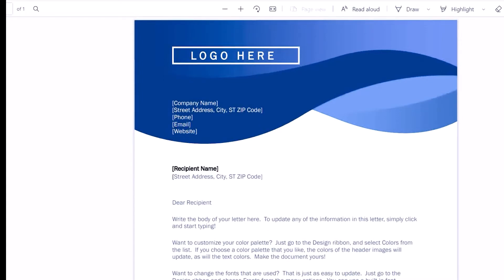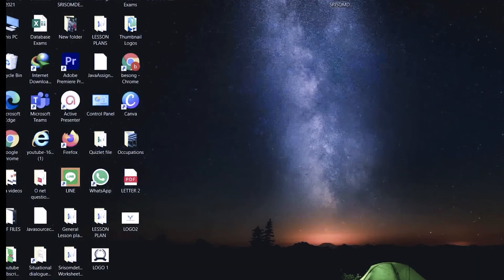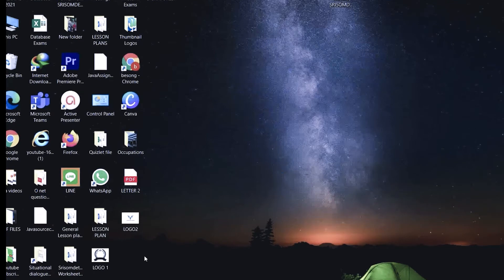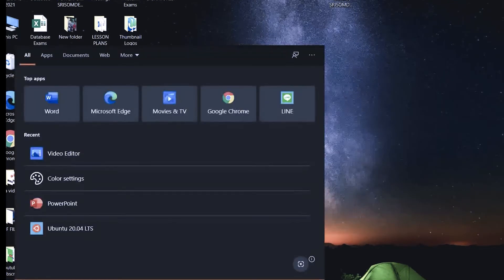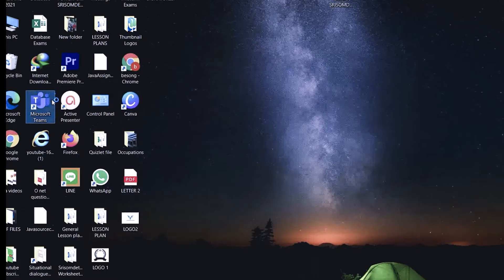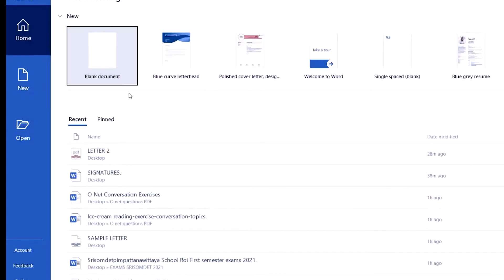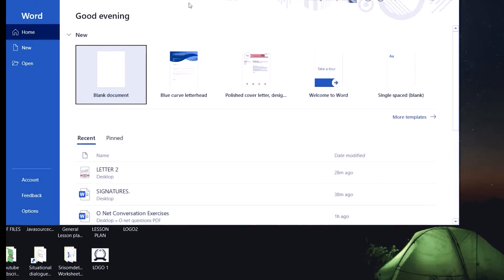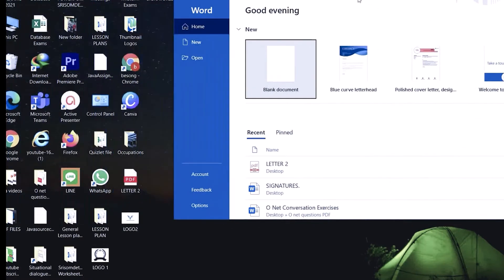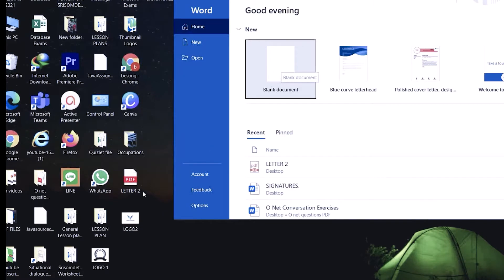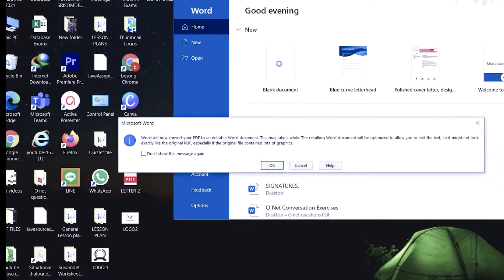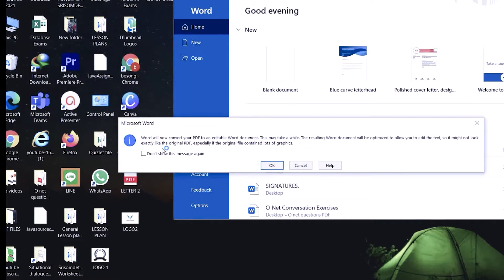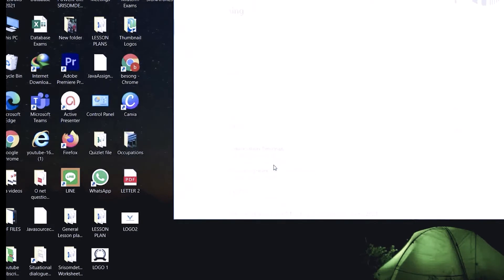When you open your PC, just click on the bar here and then click on Word. You minimize Word and then you go to the blank document space. Just go to the PDF file which we want to convert or edit, and drop it on Word. Word will now convert the PDF to an editable Word document, and then click on OK.